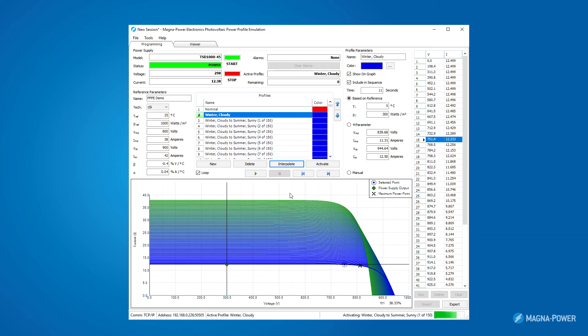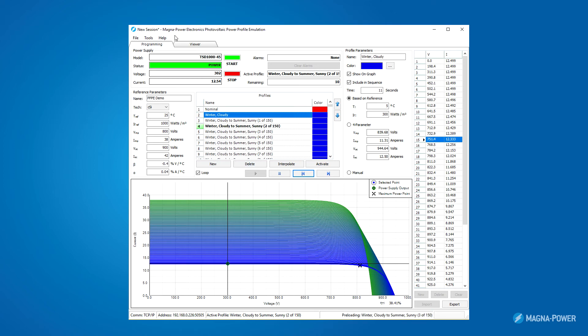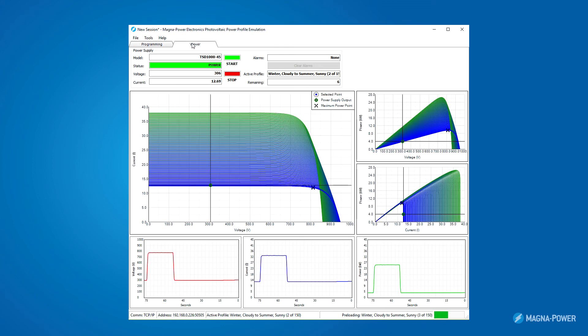I'll activate winter cloudy, push start, and hit play. Now, over the next half hour, the power supply will smoothly transition from one extreme to another. If you notice, I have a tab at the top called viewer, which shows some of the measurements taken from the power supply over time. The time intervals for this data can be changed in the settings.